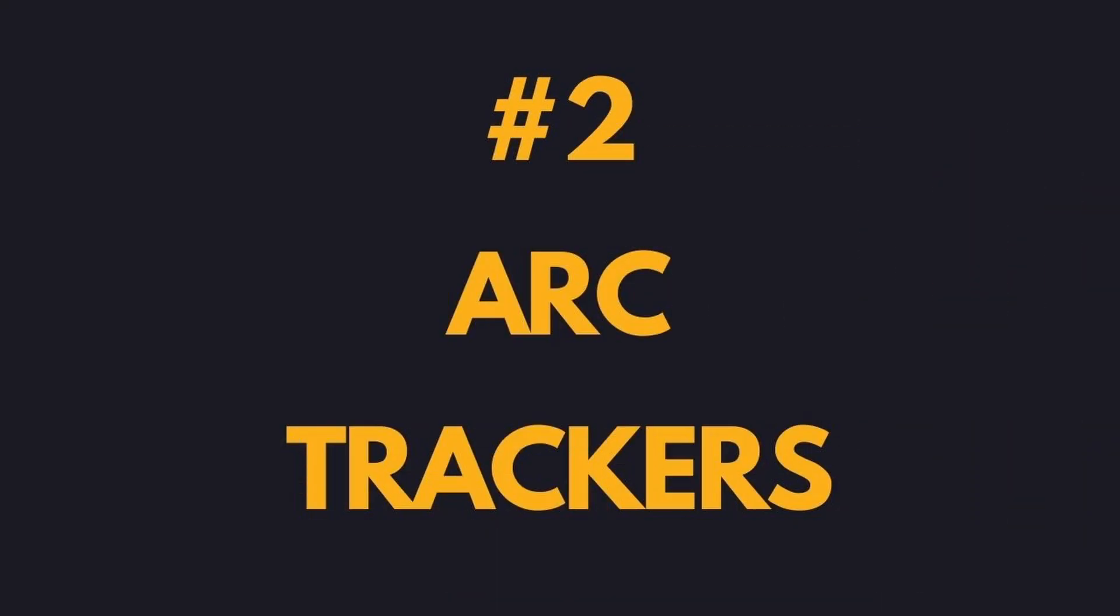Thankfully, there's more than one free Tway Machine out there as well. So check the description to get it and start right away. Number two, arc trackers. You probably already know this one. It's an animator's bread and butter for sure, but many animators are still using it wrong or not enough.